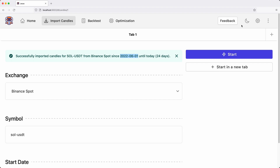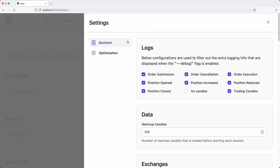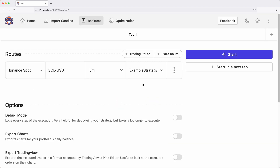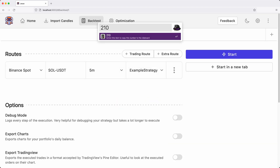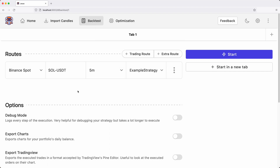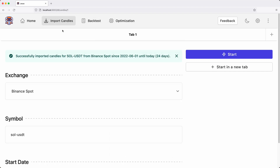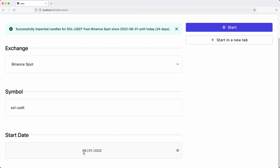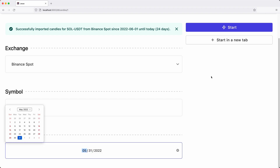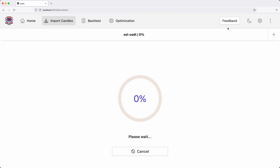By default, the warm-up period value is set to 210. You can change it from within the settings page if you need to. My backtest is using the five-minute time frame, so 210 multiplied by 5 equals 1050 minutes, which is slightly shorter than a day.